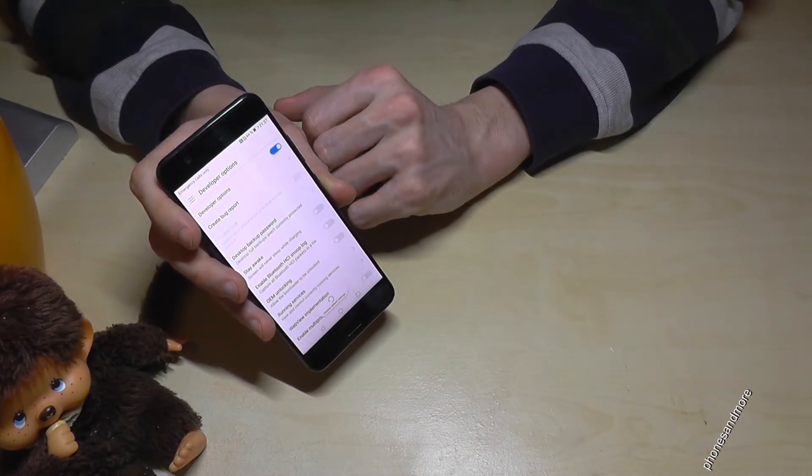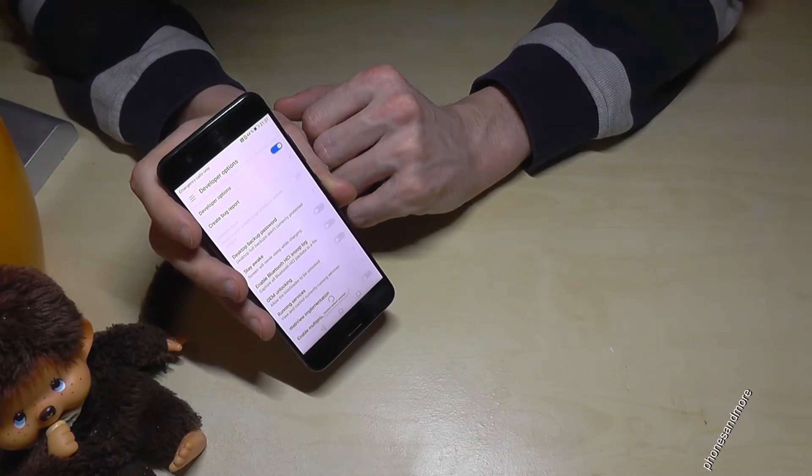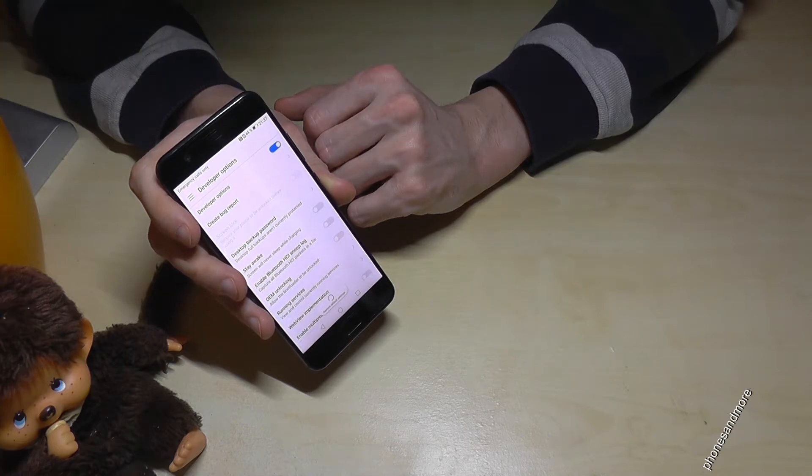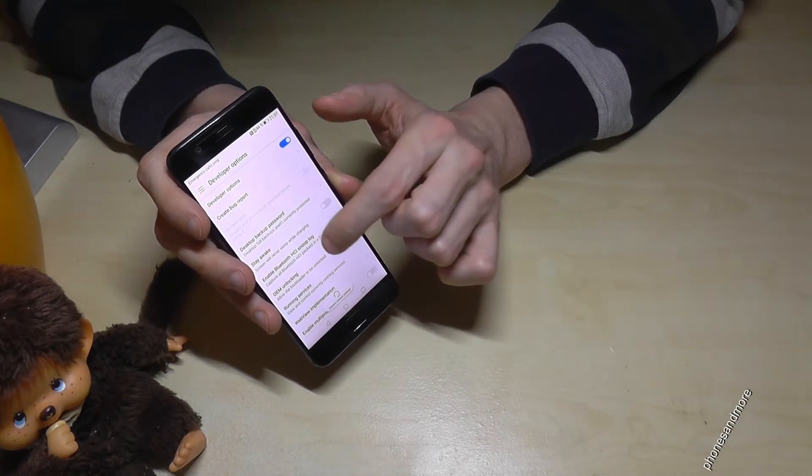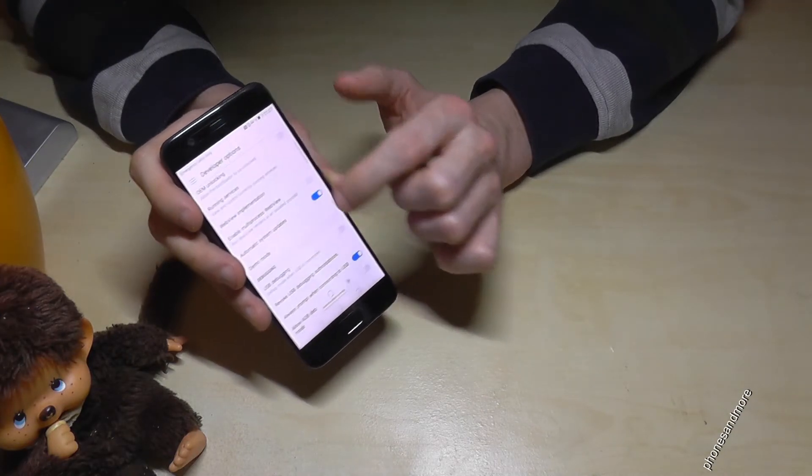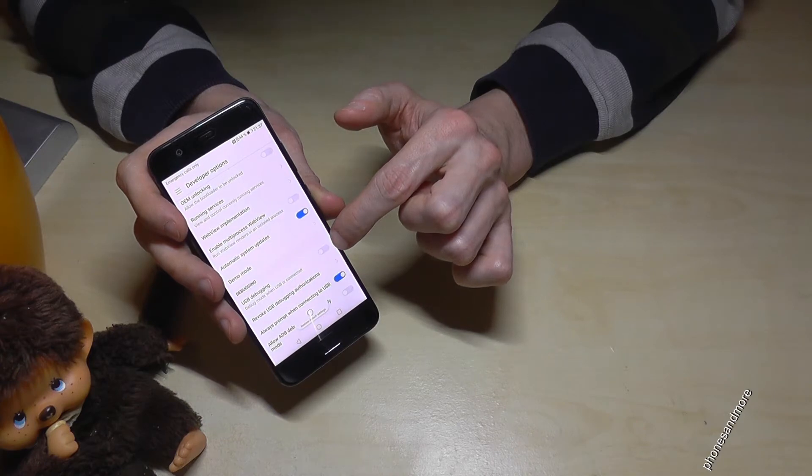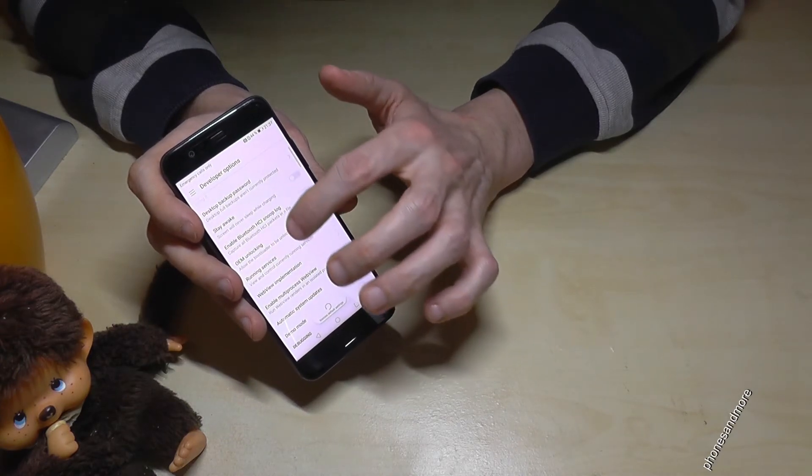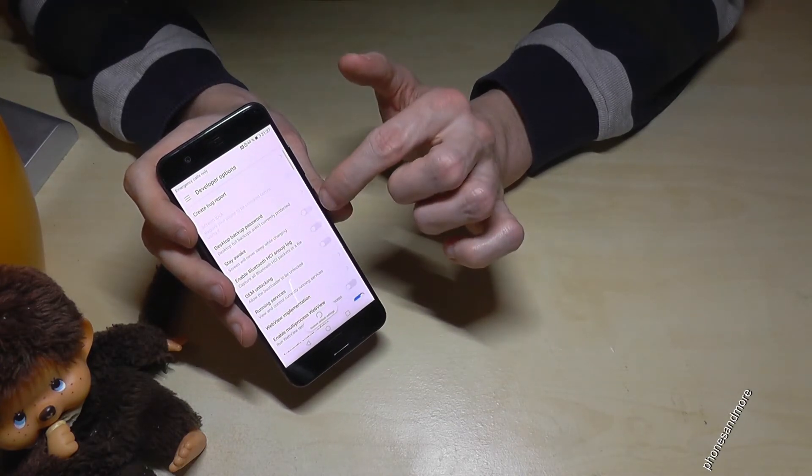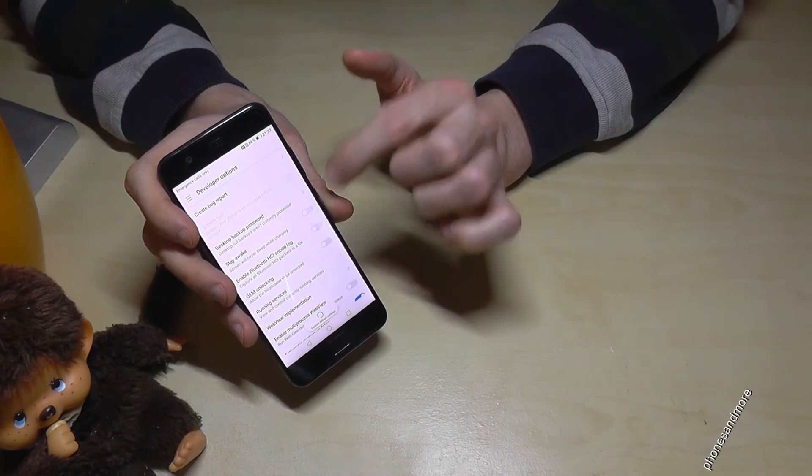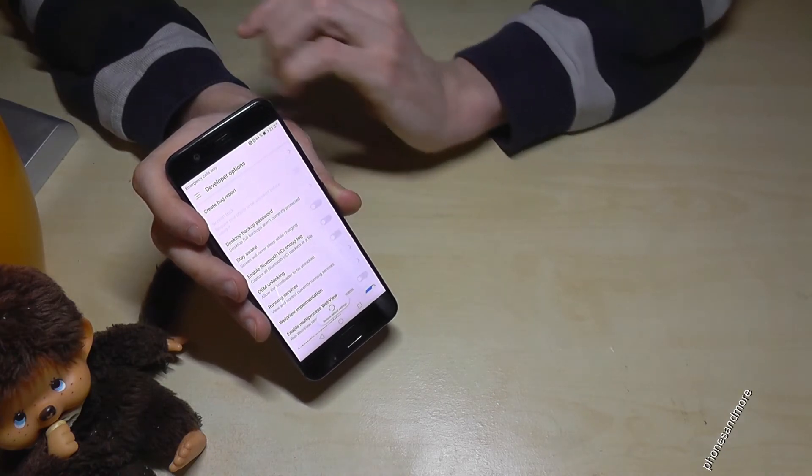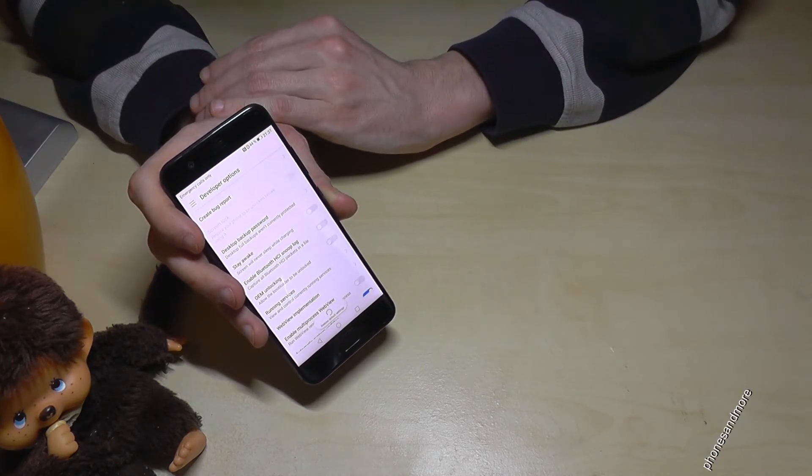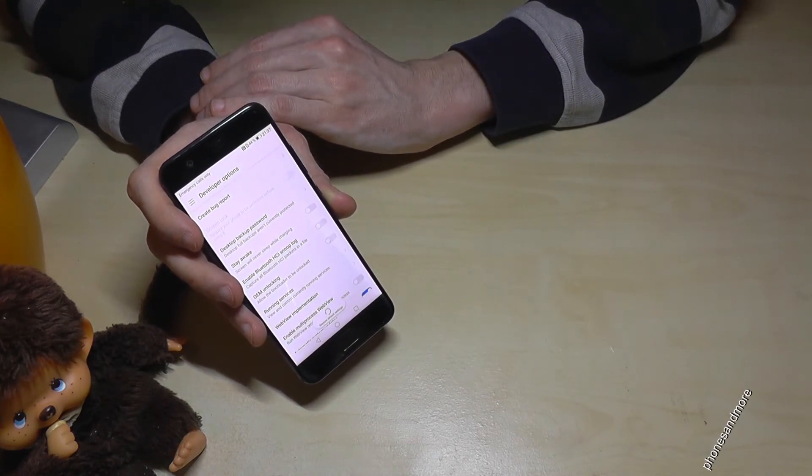At the developer options, you are able maybe to enable the USB debugging, it is this point here, and also maybe the stay awake mode, it is this here, if you want to transfer data with a computer or something like this.